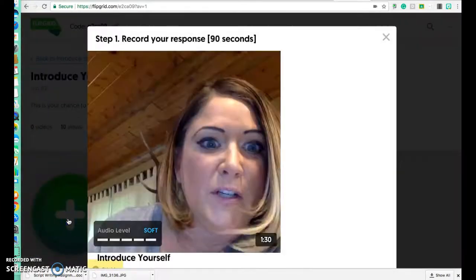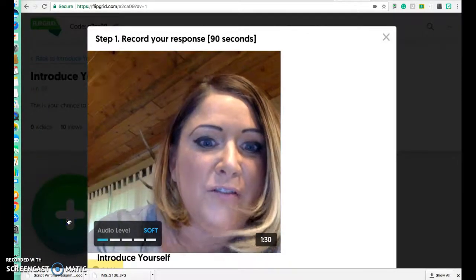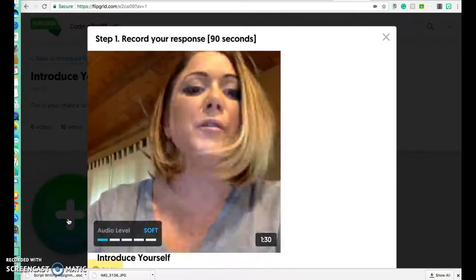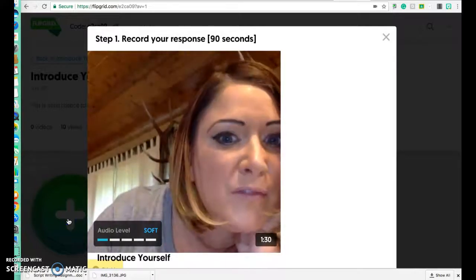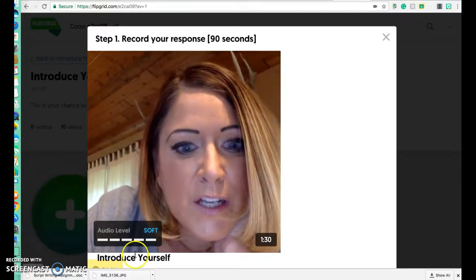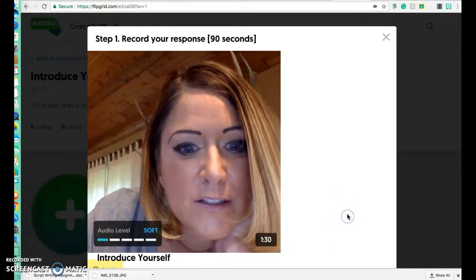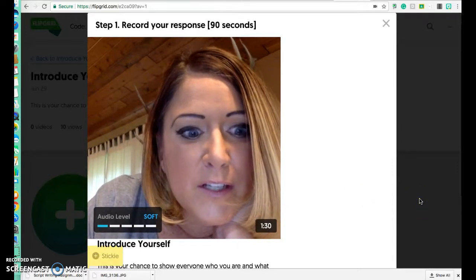You're going to click on the plus sign. You'll see yourself in the camera and you can reposition it — just scroll down a little bit.